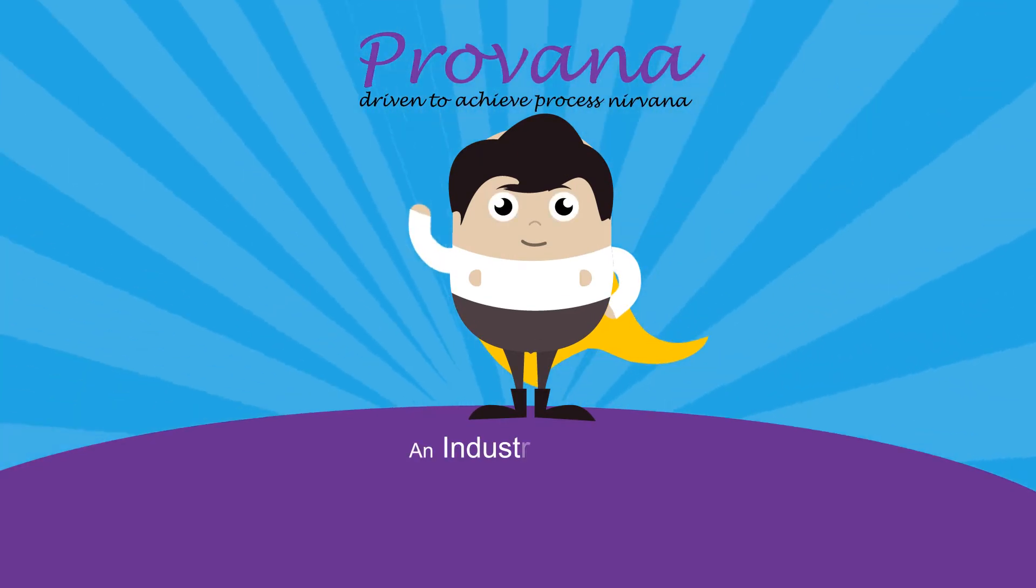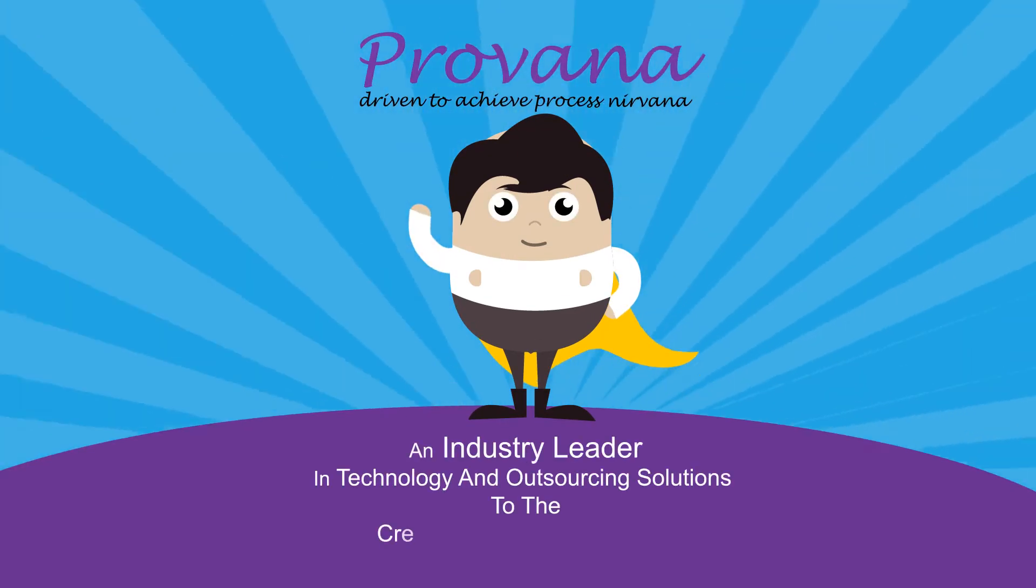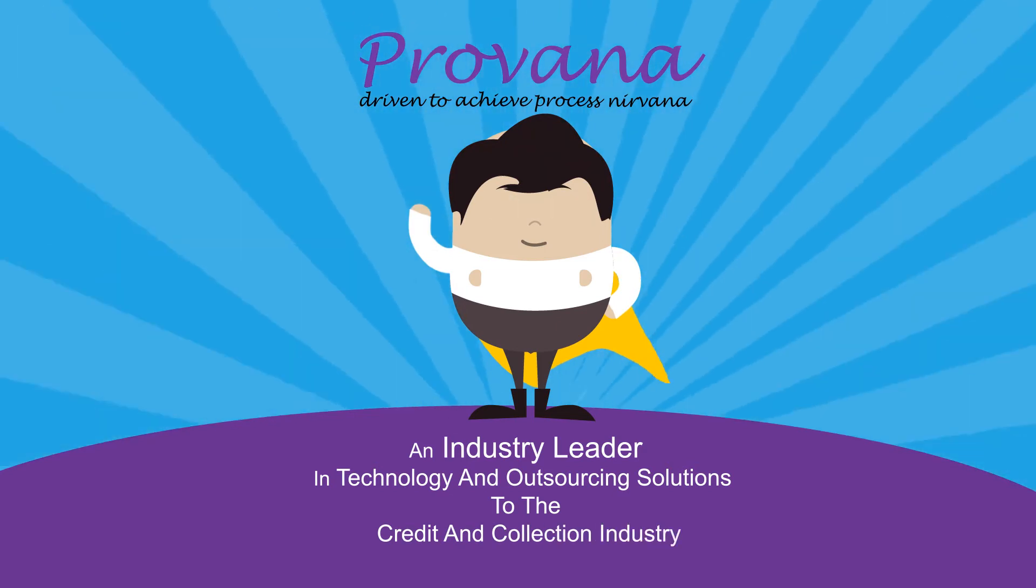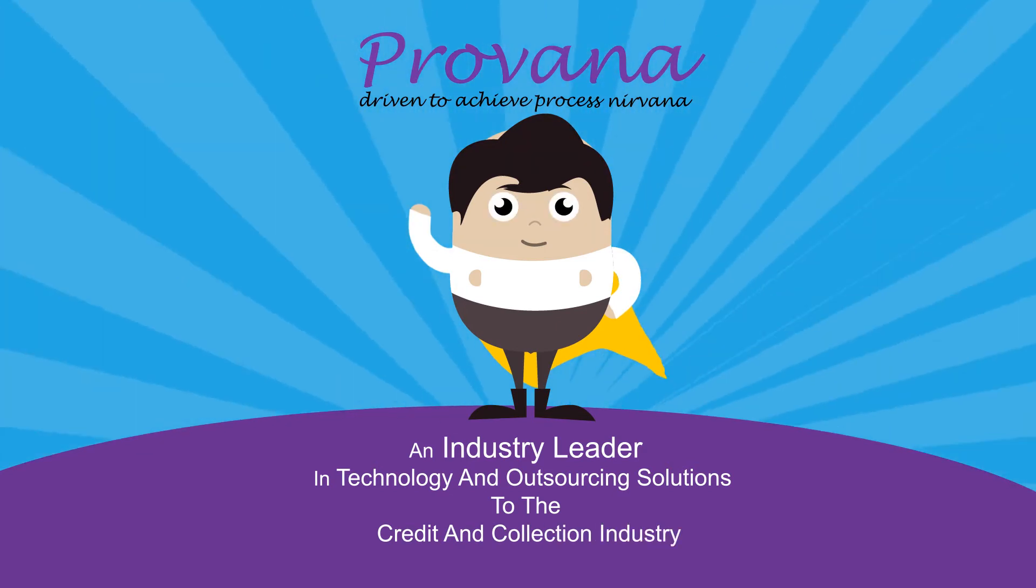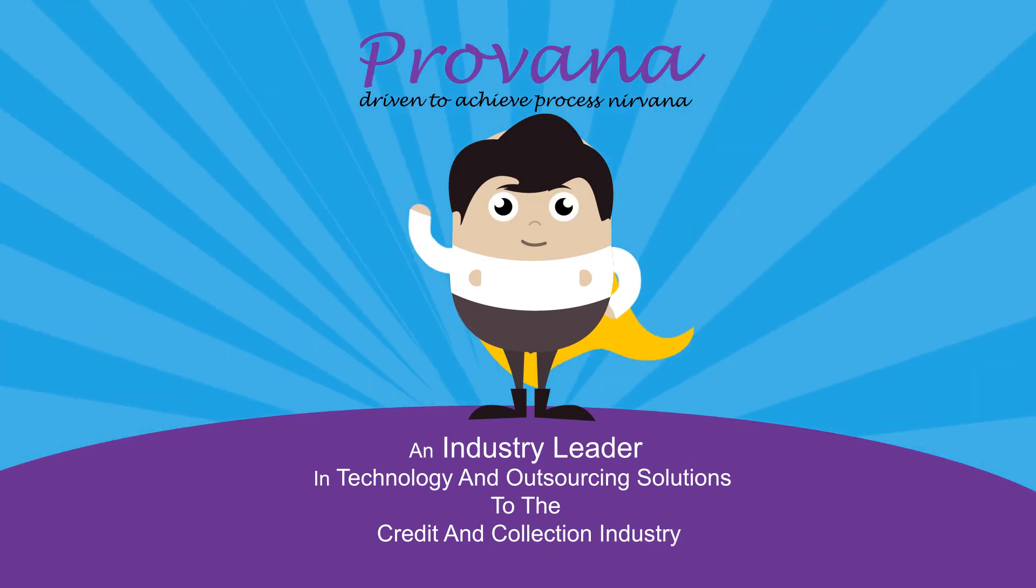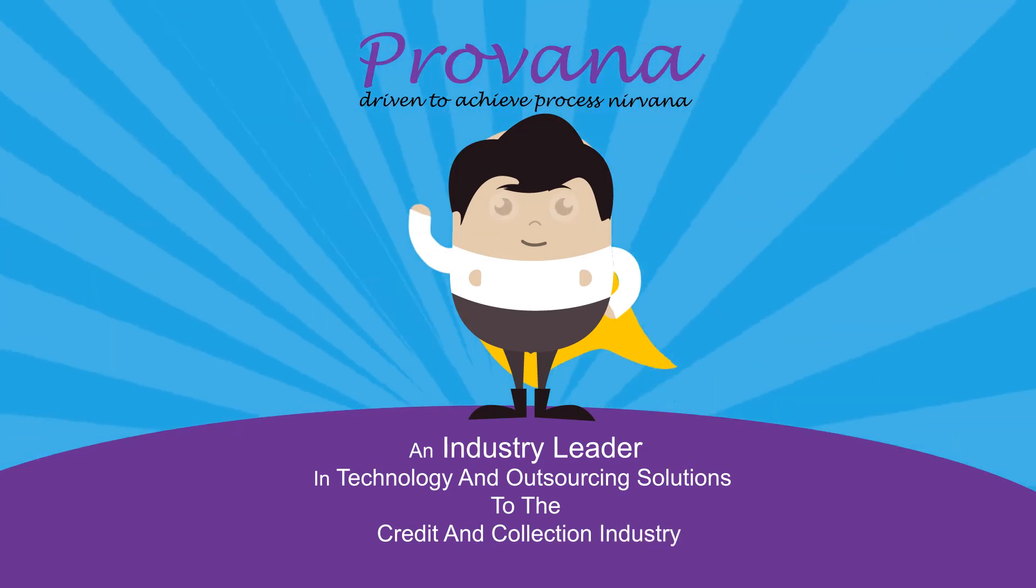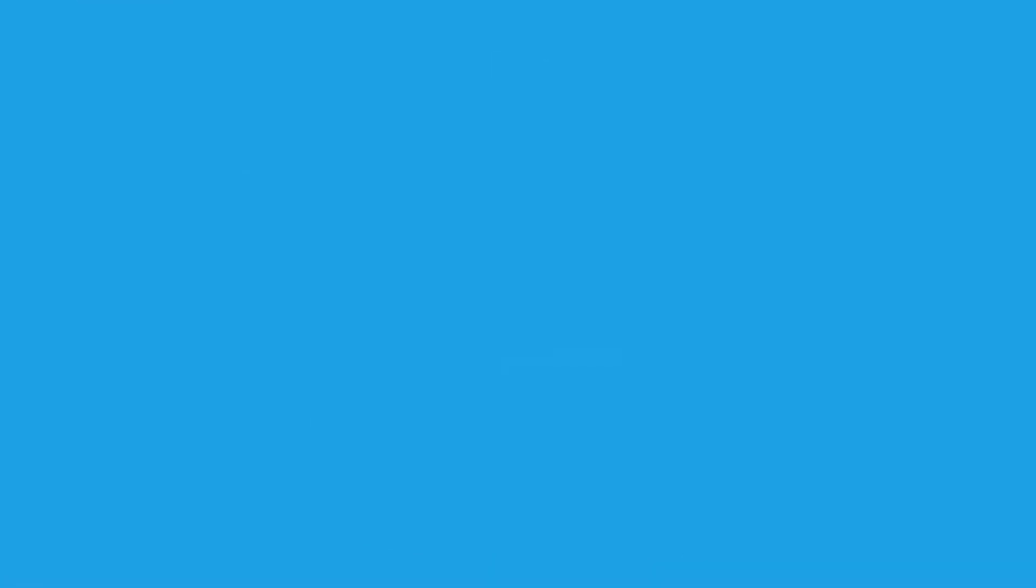Tom learned of Pravana, an industry leader in technology and outsourcing solutions to the credit and collections industry.